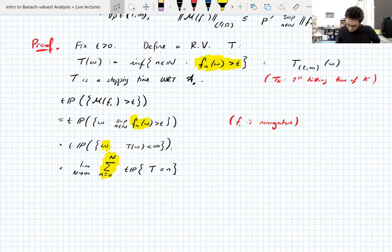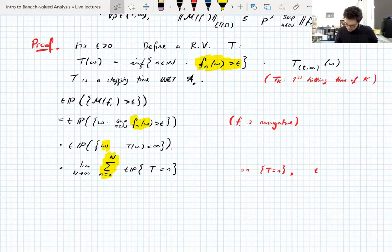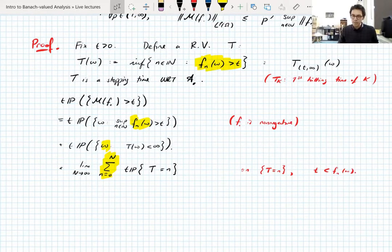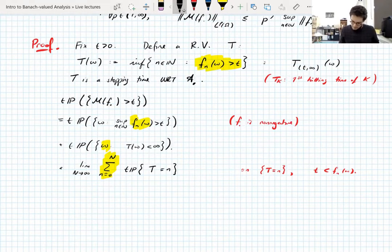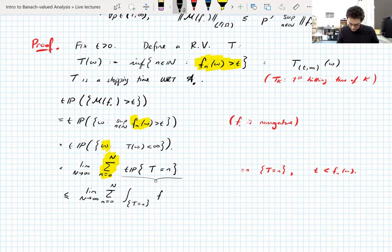On the set where T = n, by the definition of the random variable T, we have t < f_n(ω). So t · P(T = n) is less than or equal to the integral over {T = n} of f_n, since t ≤ f_n on this set.